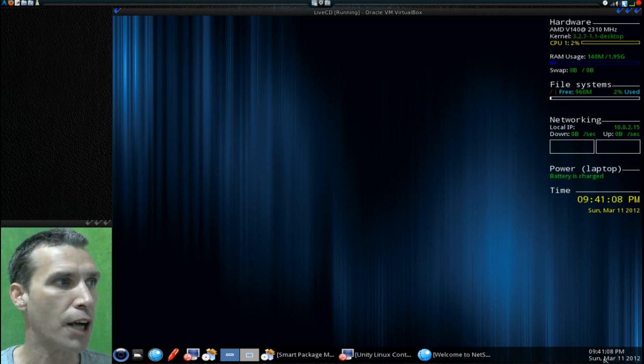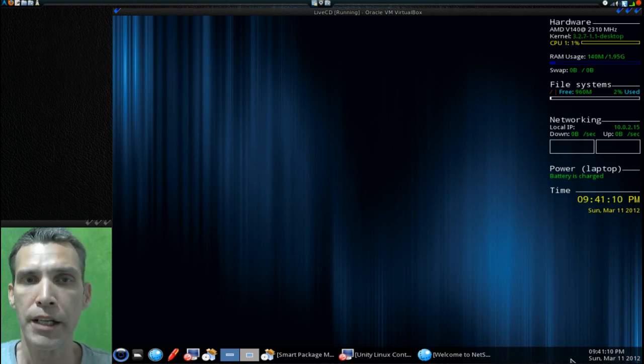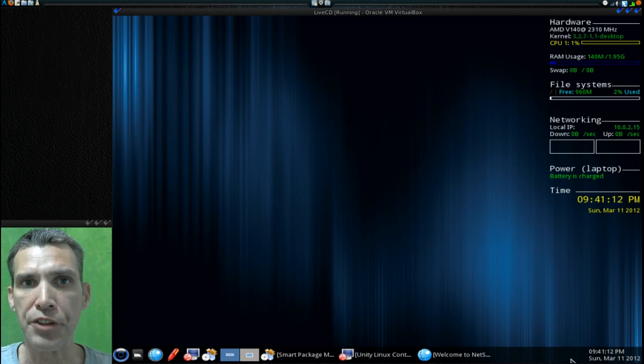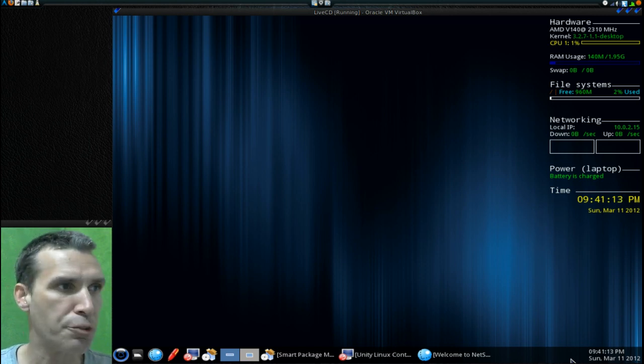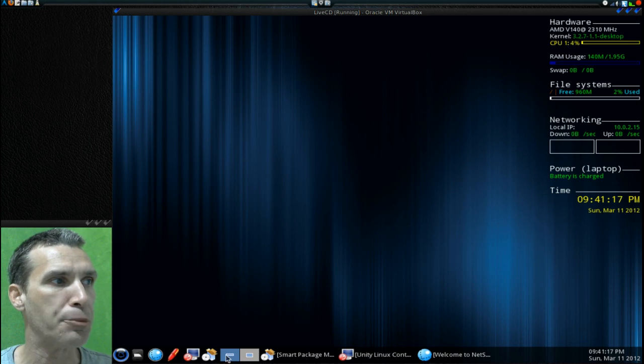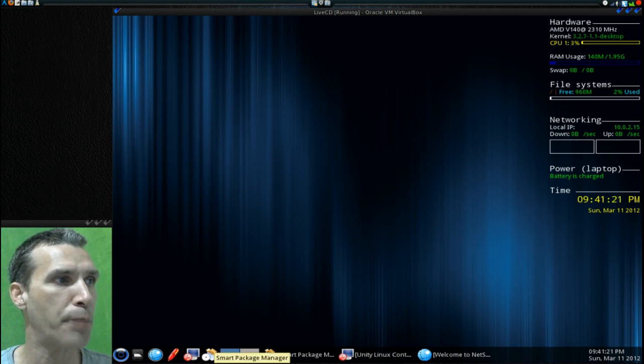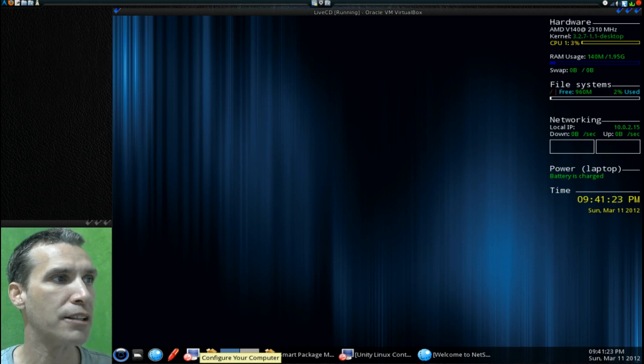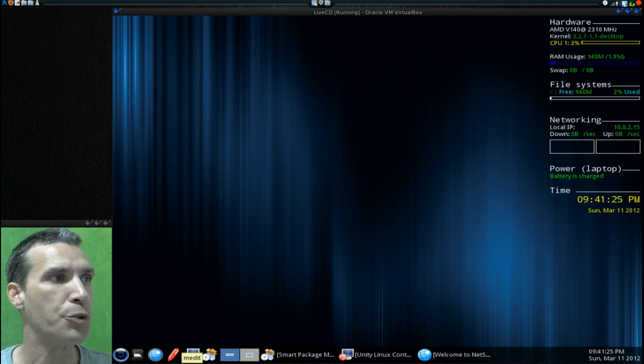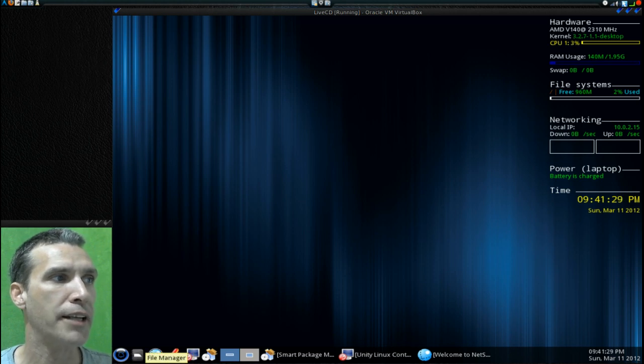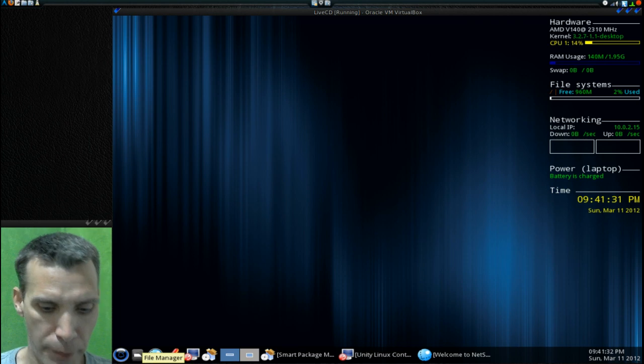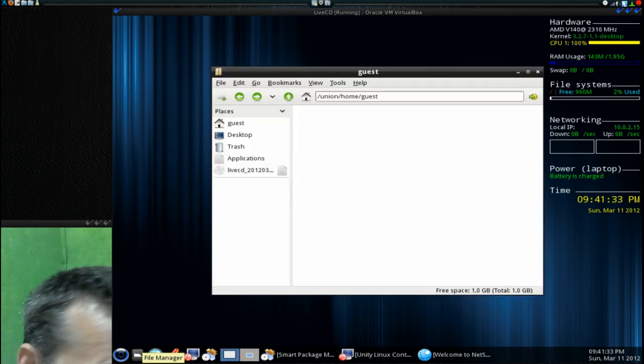You have a little clock right here. The panel you see at the bottom is the LX panel. Then you have two desktops to choose from and then you have some packages here. You get the smart package manager, you get configure your computer, you get mEdit, NetSurf, and then a file manager. Let me go ahead and open up that file manager real quick.